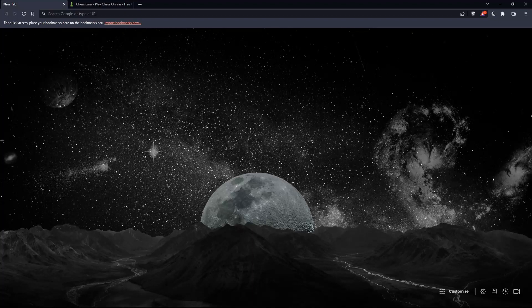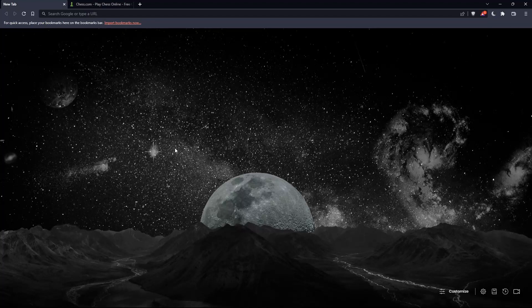The first thing you should do is open whatever browser you're going to use to follow this tutorial steps with. Here in my case, I'm using Brave, but you can use any other browser that works for you on your PC.